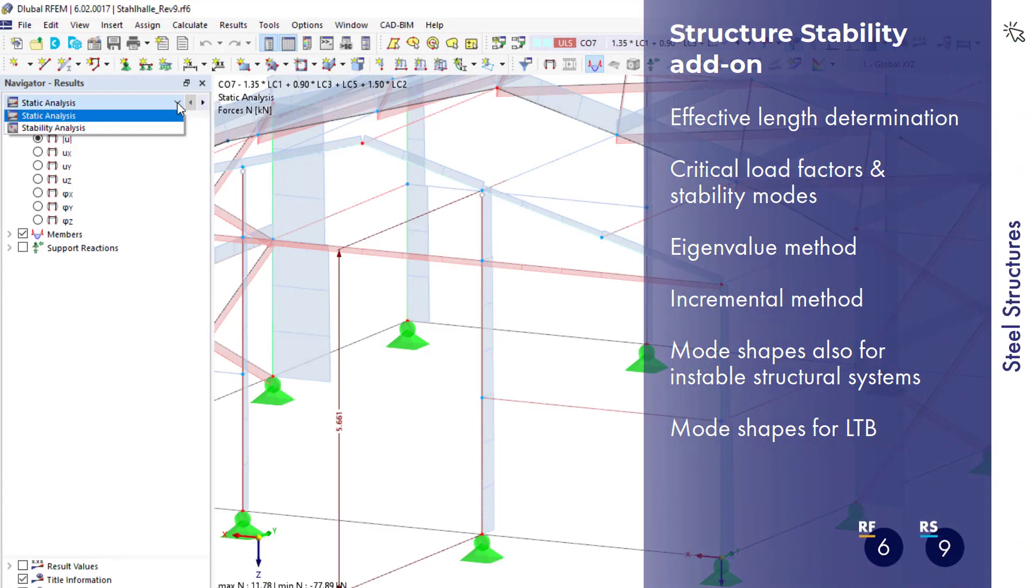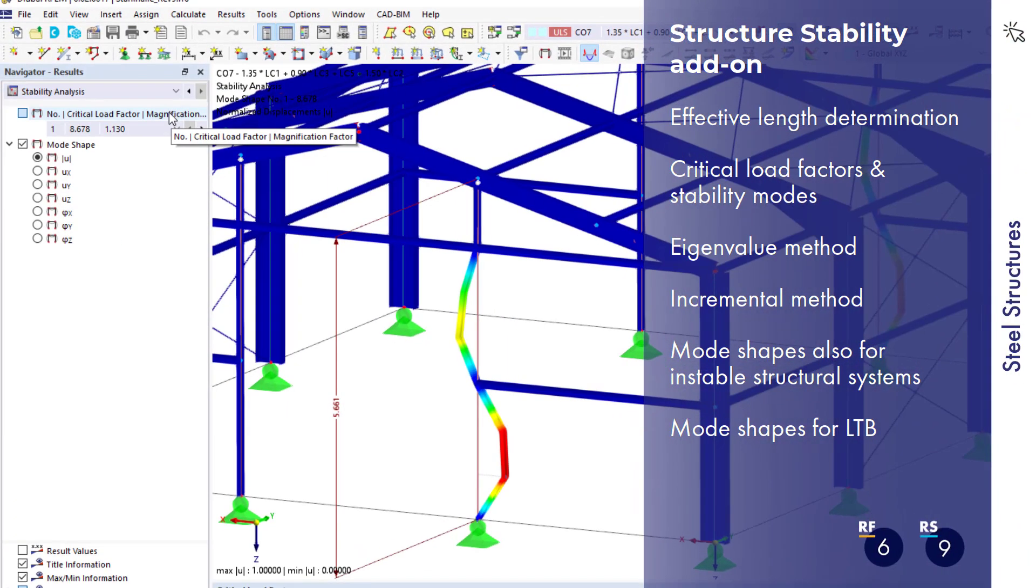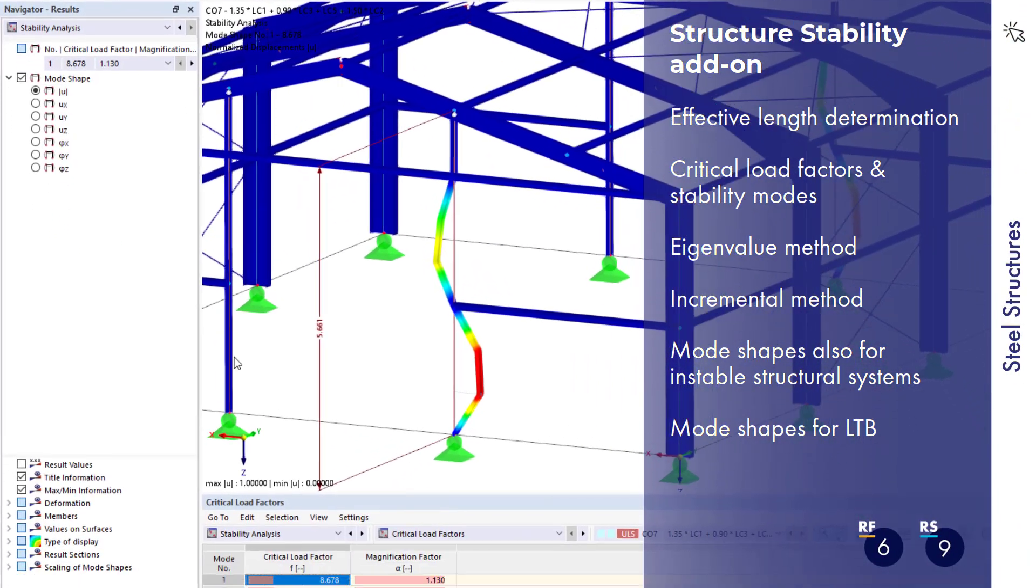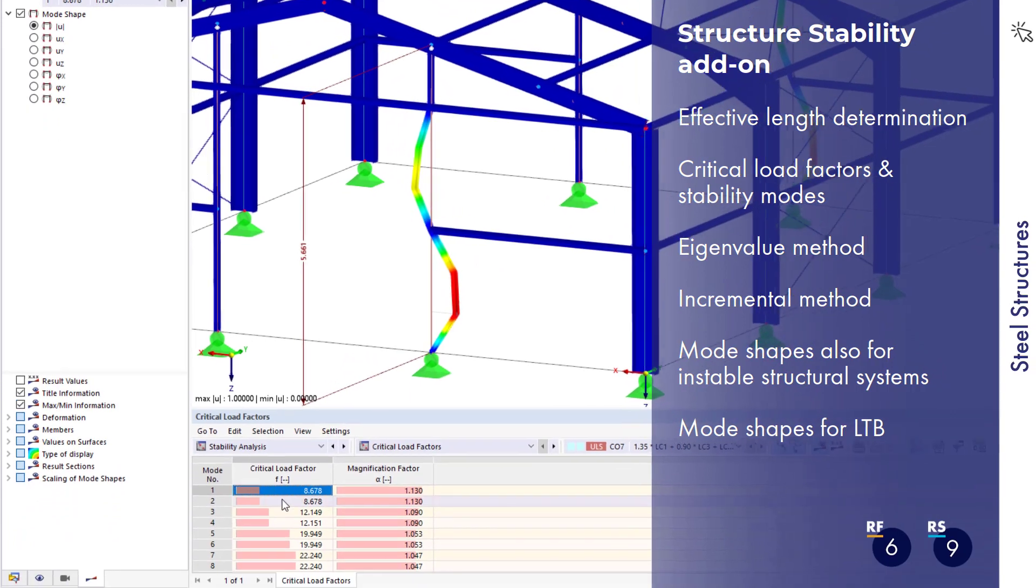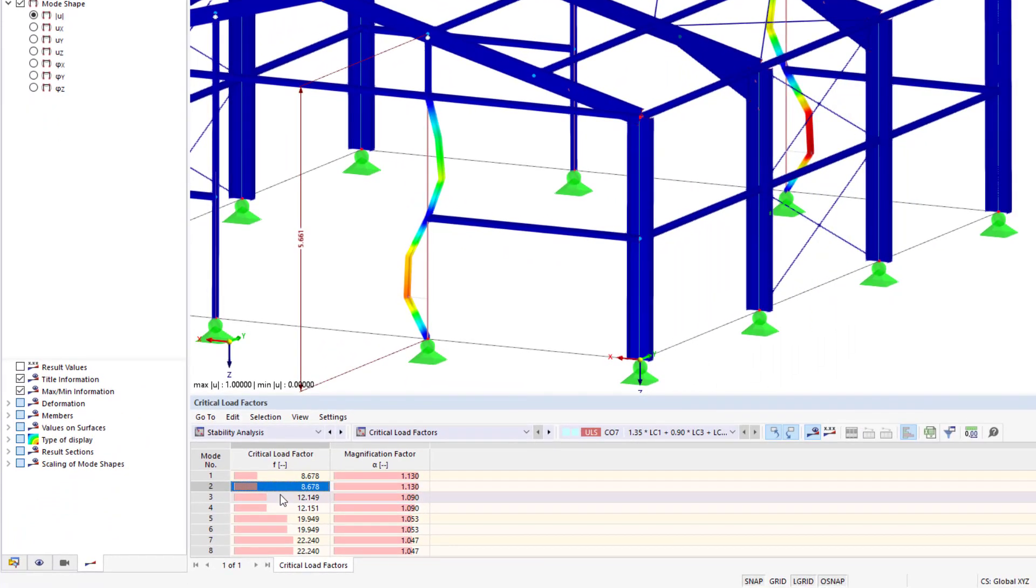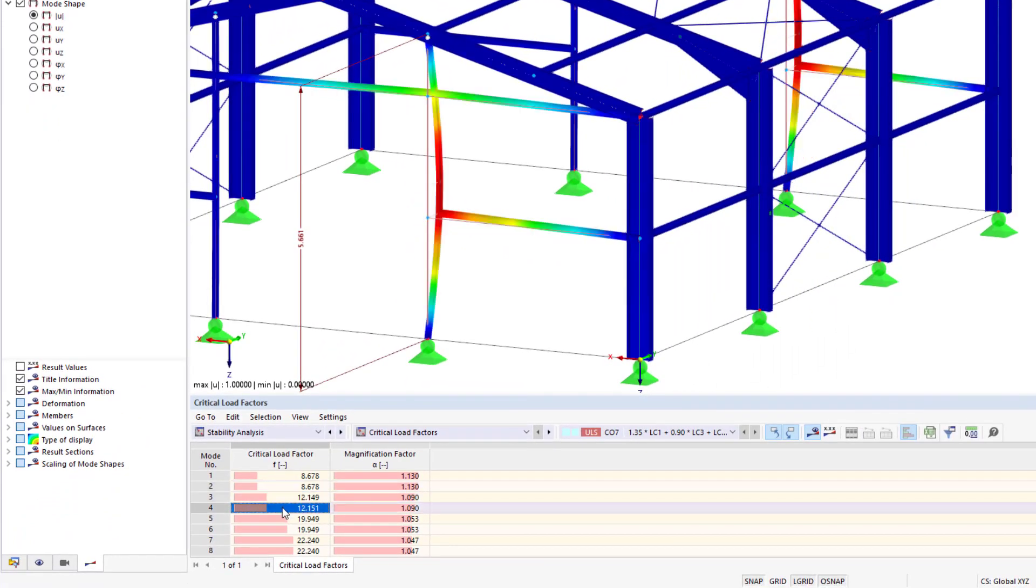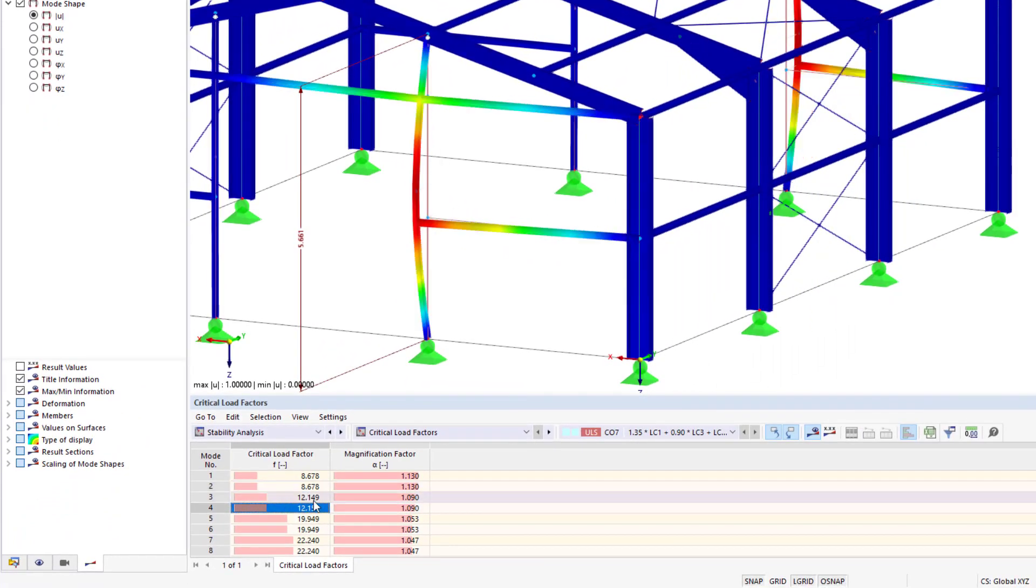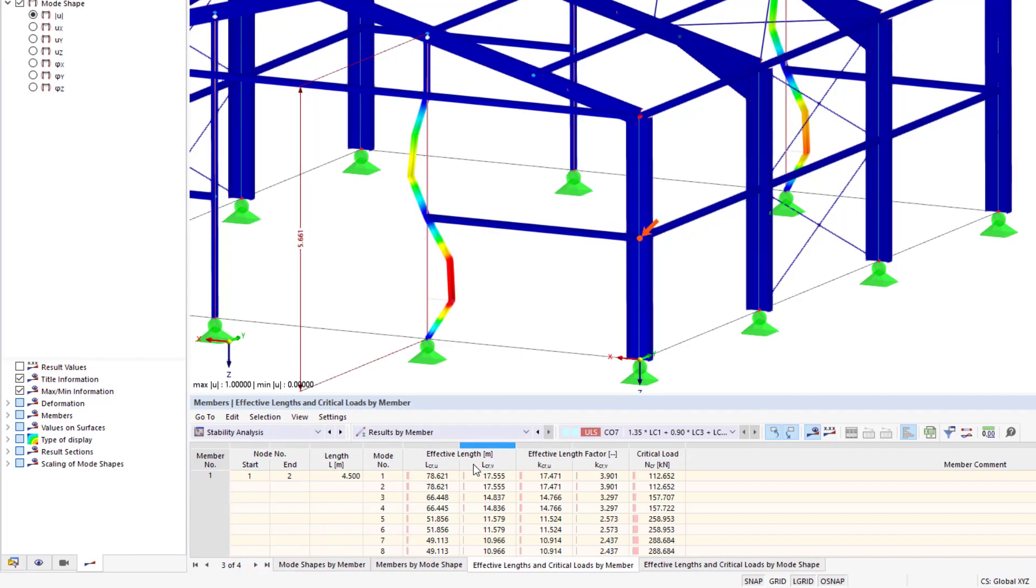The structure stability add-on is available for stability analyses. It can be used to determine, for example, critical load factors and effective lengths for linear and non-linear systems.